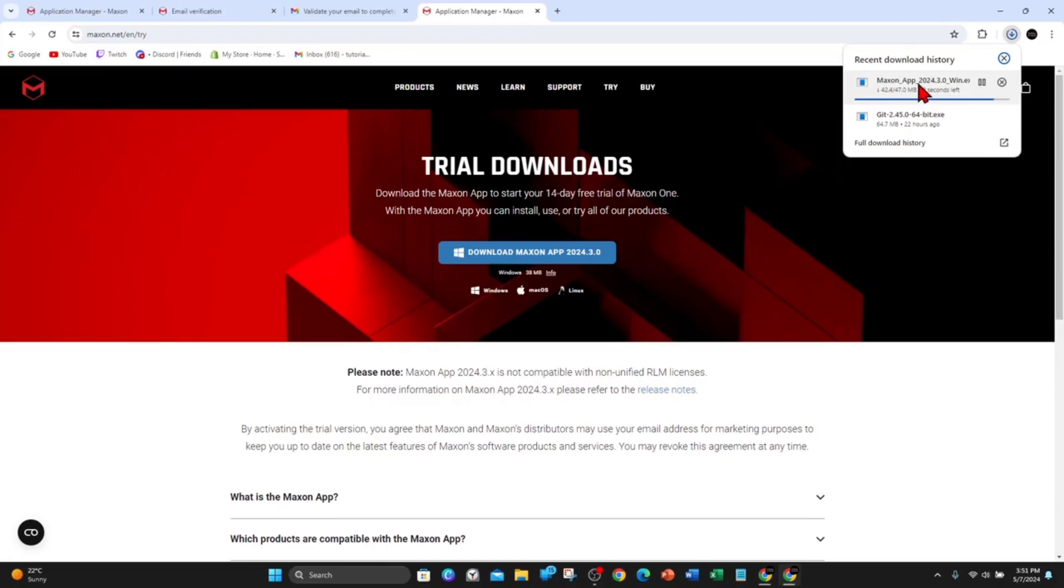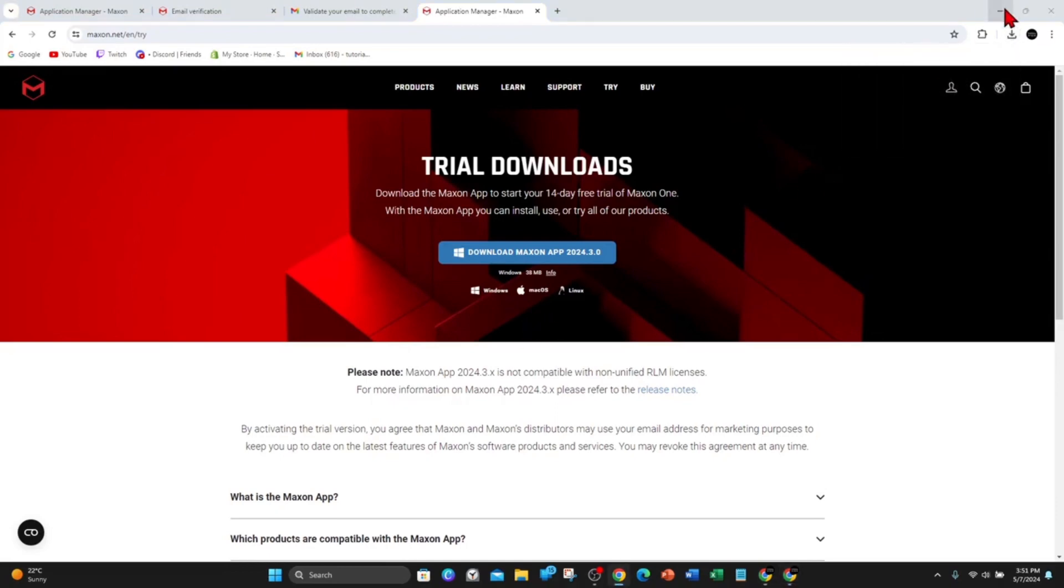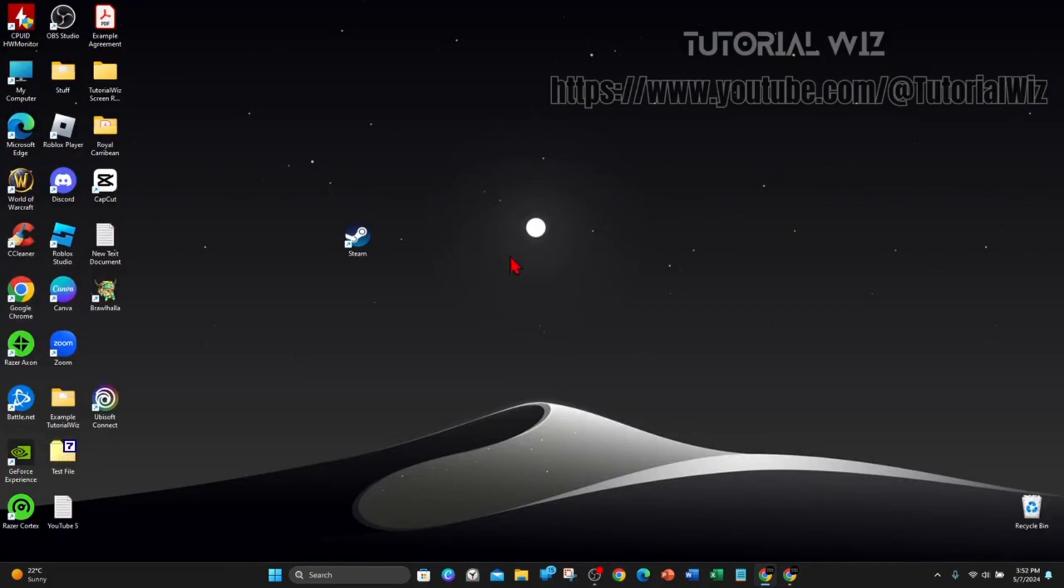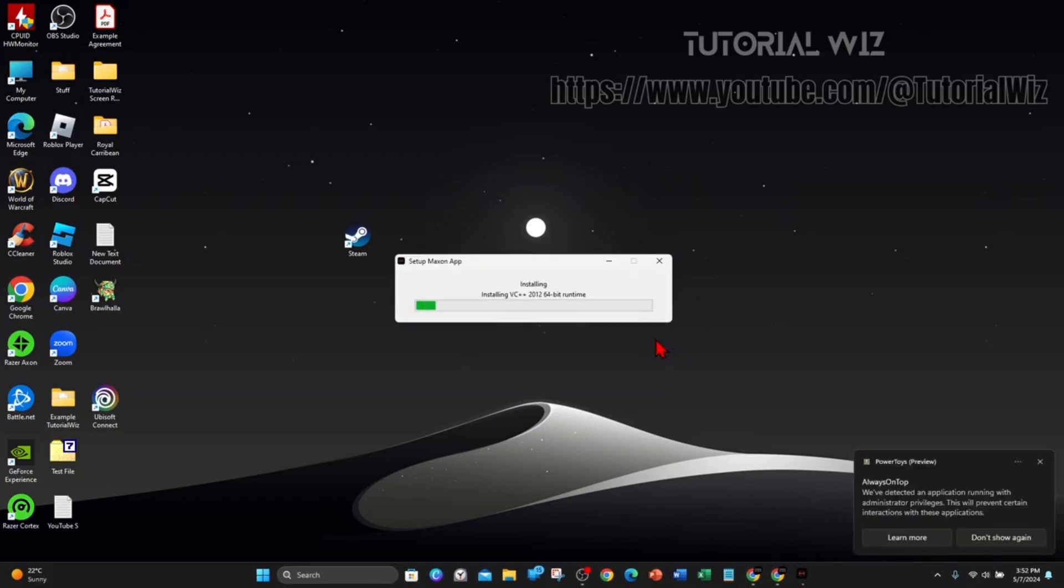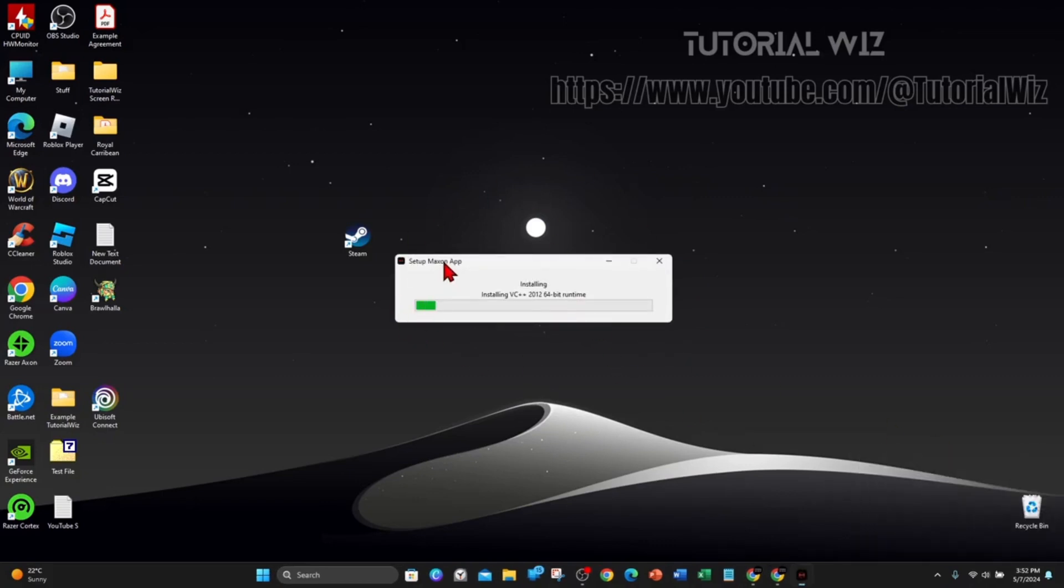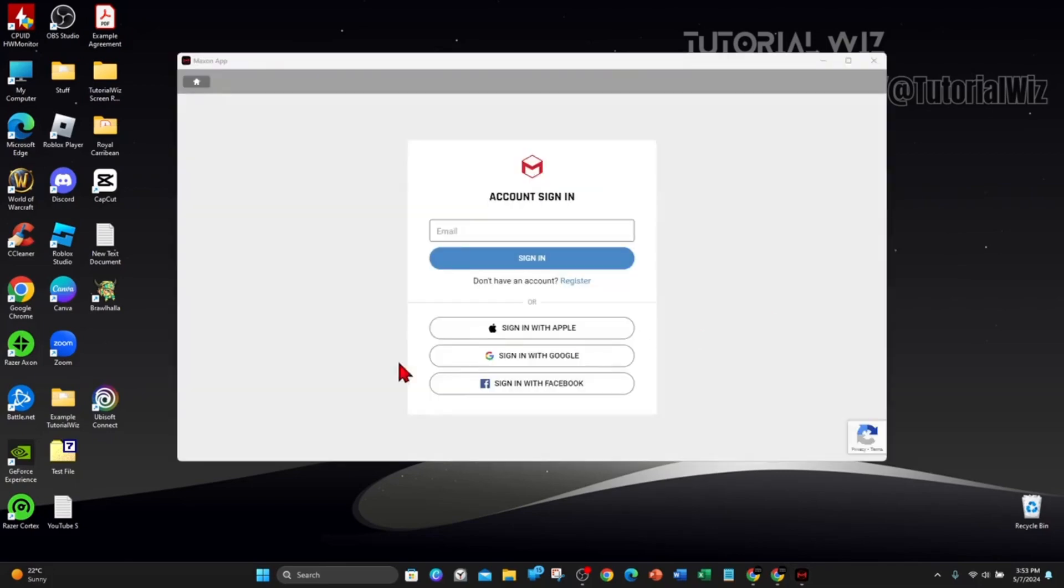Once that is done, you want to go ahead and click on that. Click on Yes and wait for the installer to pop up. As you can see, Setup Maxon App is installing. Give that a few moments to install. I'll pause this video and get back to you once that is done and we can move on to the next step.